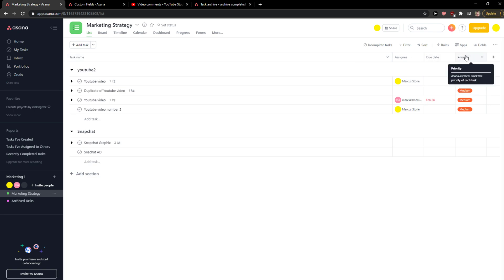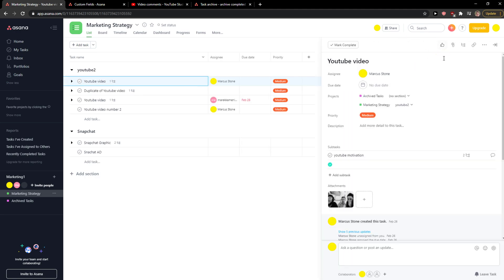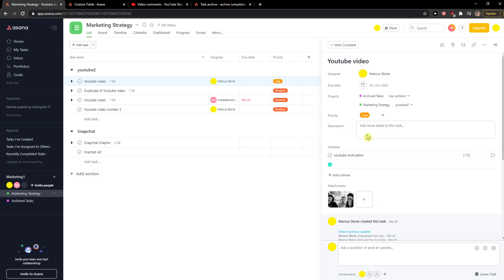Priority should be automatically here. What you want to do is simply click on a task, and then you're going to see priority here. You can simply change between high, low, or medium.